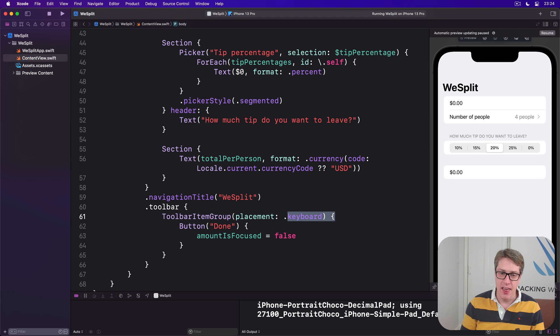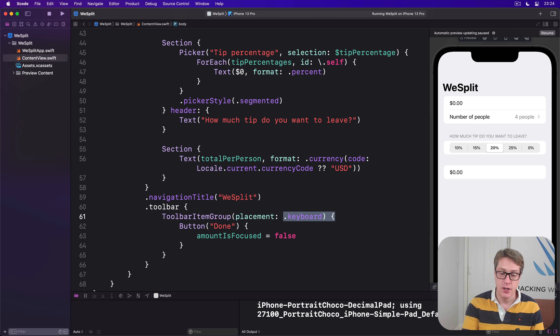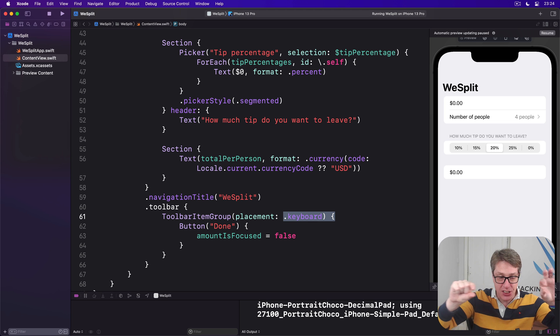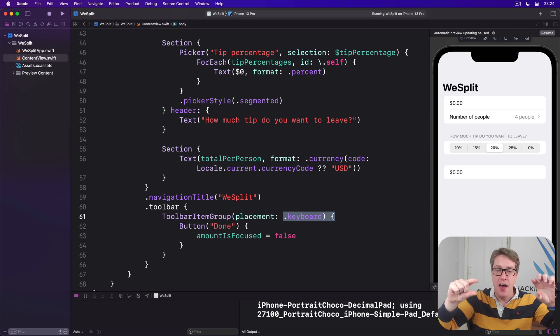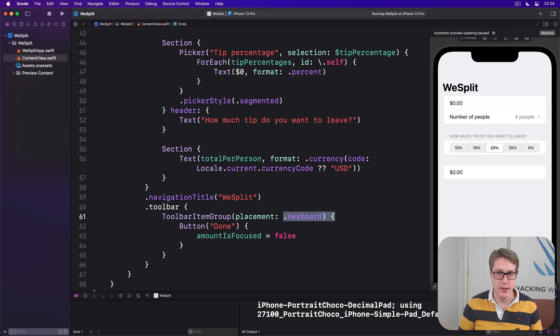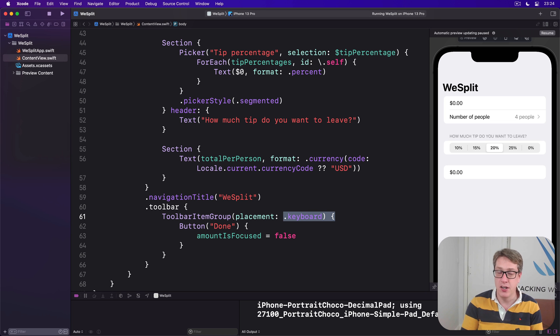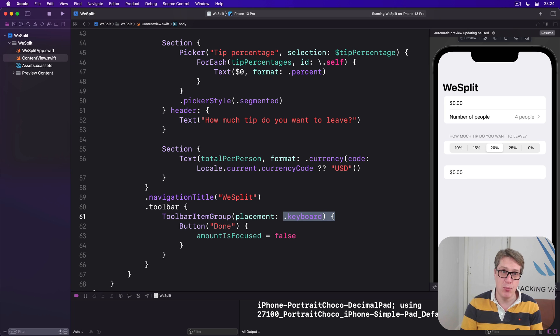Here we say specifically these buttons should be in the keyboard, which means there's a toolbar attached to the keyboard. It'll slide in with the keyboard showing our buttons, then go away once the keyboard goes away, so we aren't keeping space on screen all the time, just when the keyboard is visible.